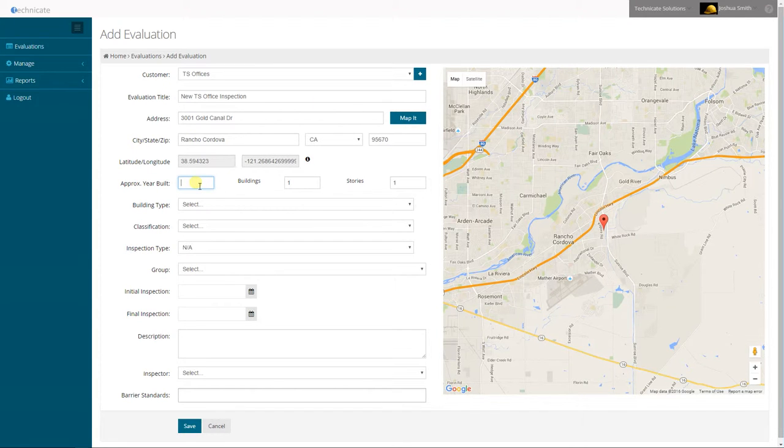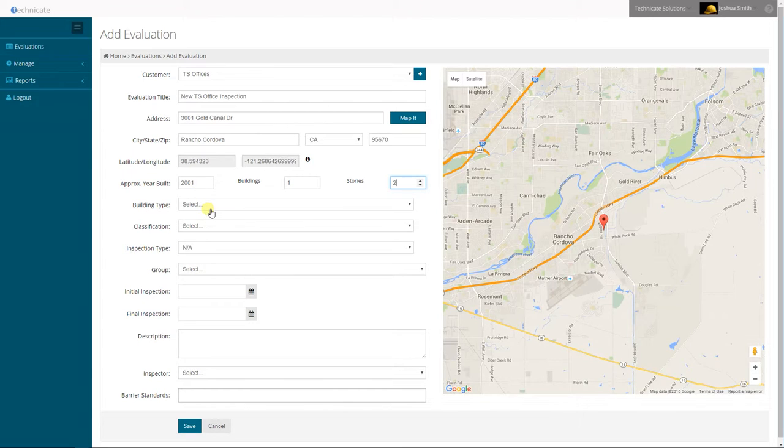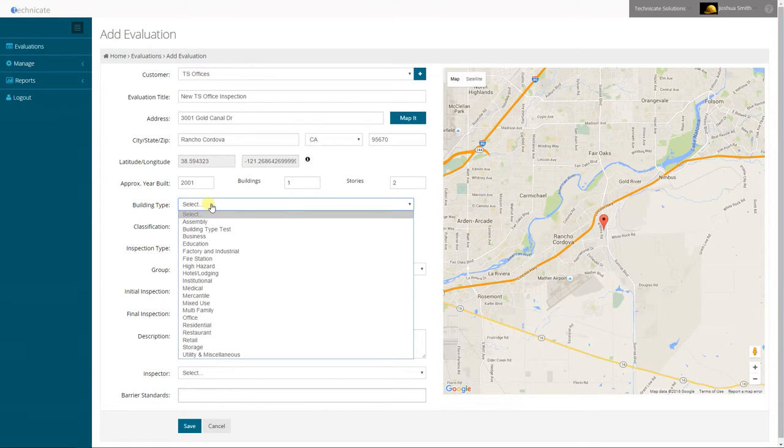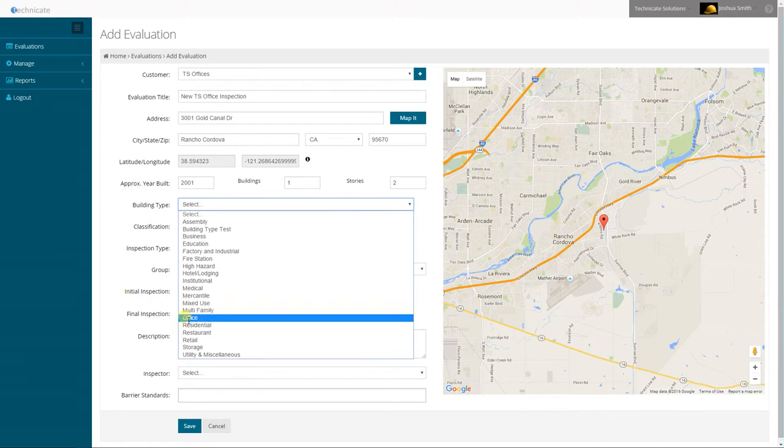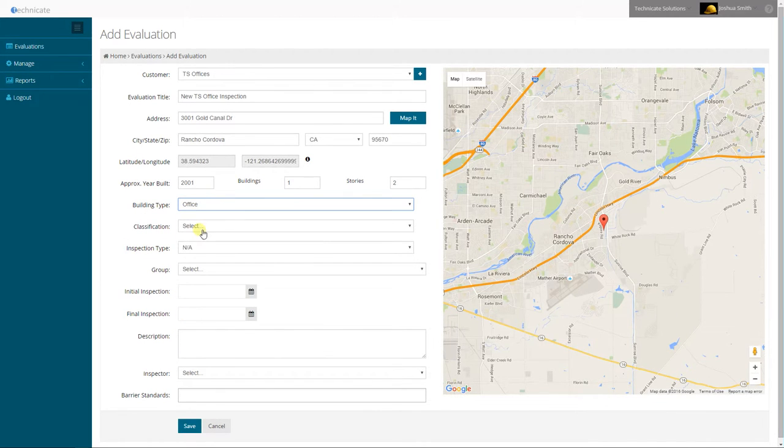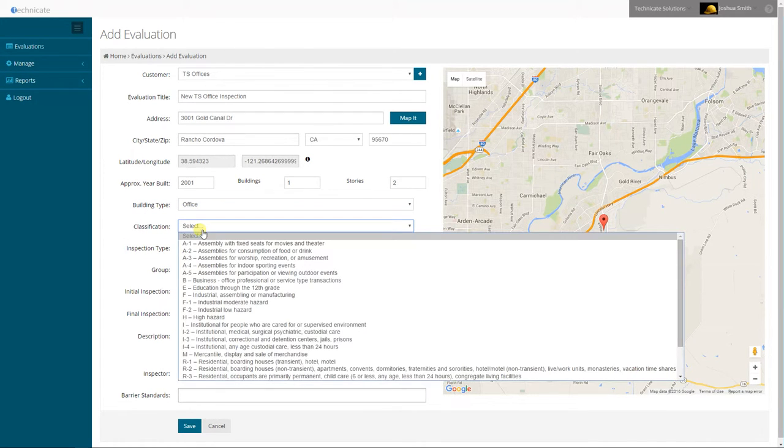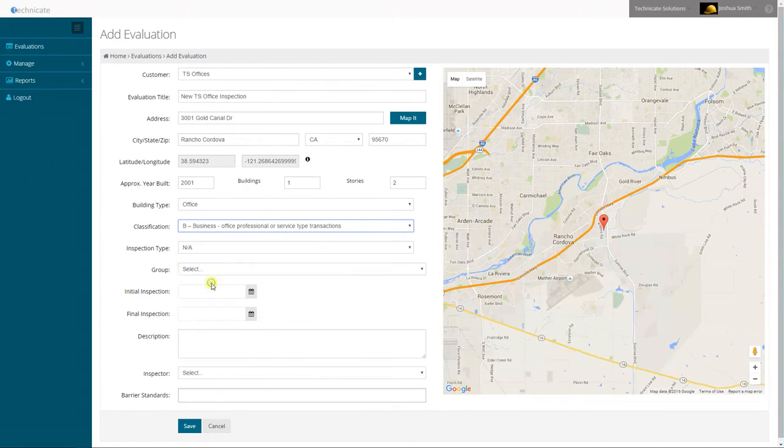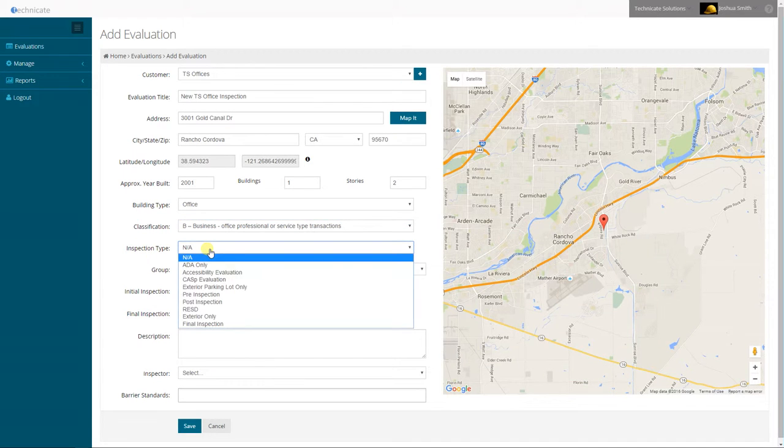I will enter in the building's approximate year built, the number of buildings, and the stories. Next I will select a building type, in this case an office, classification, and an inspection type.